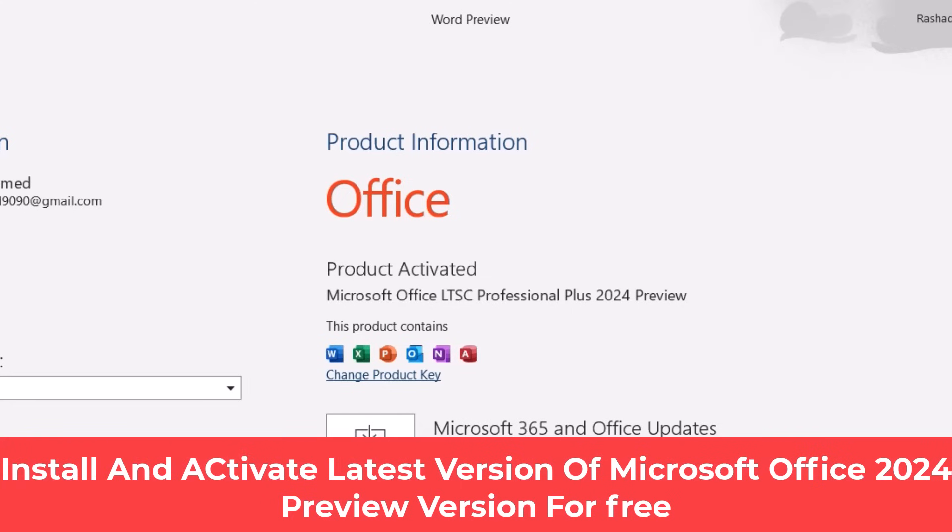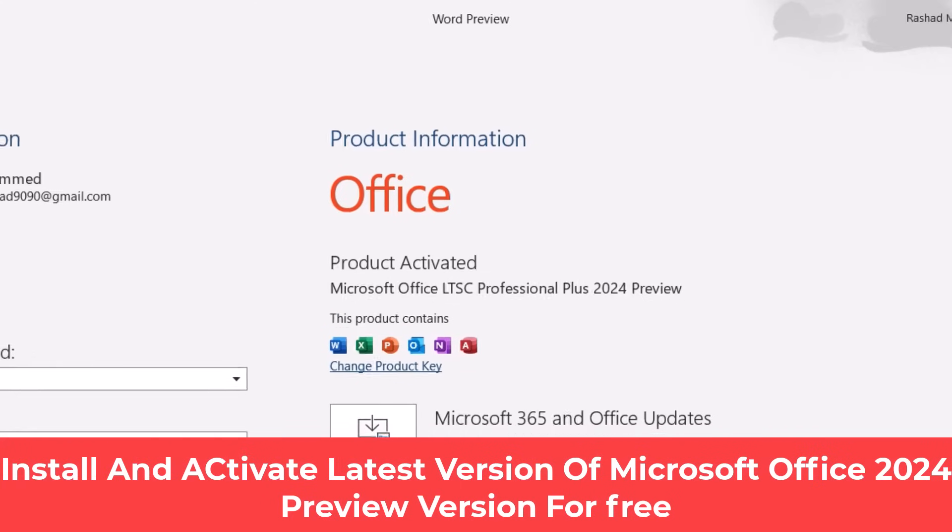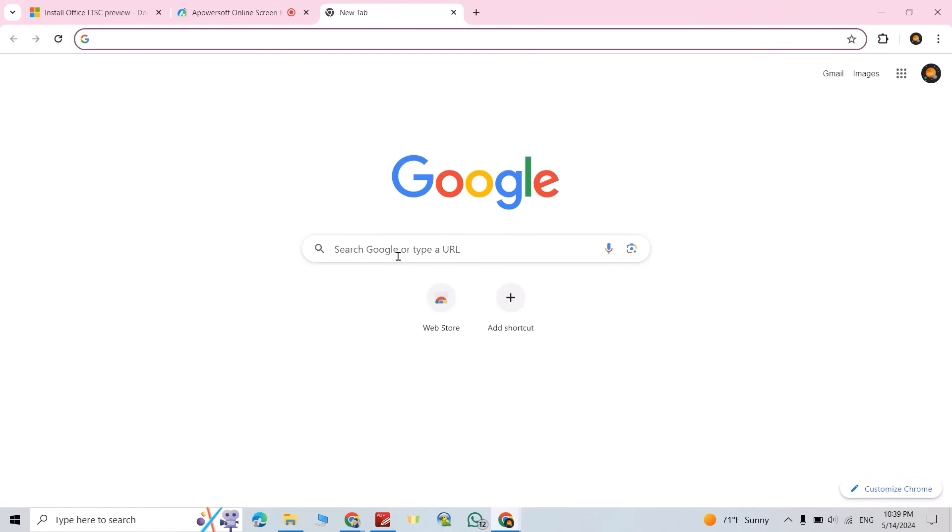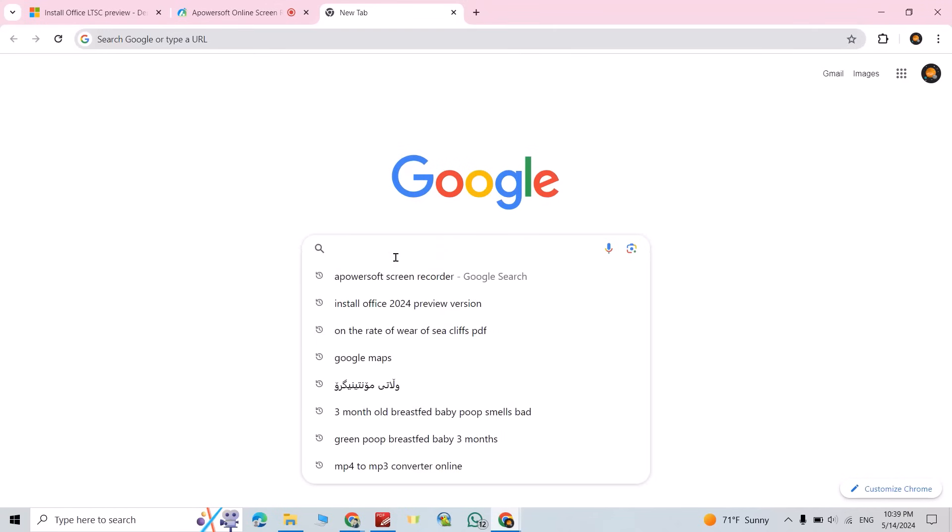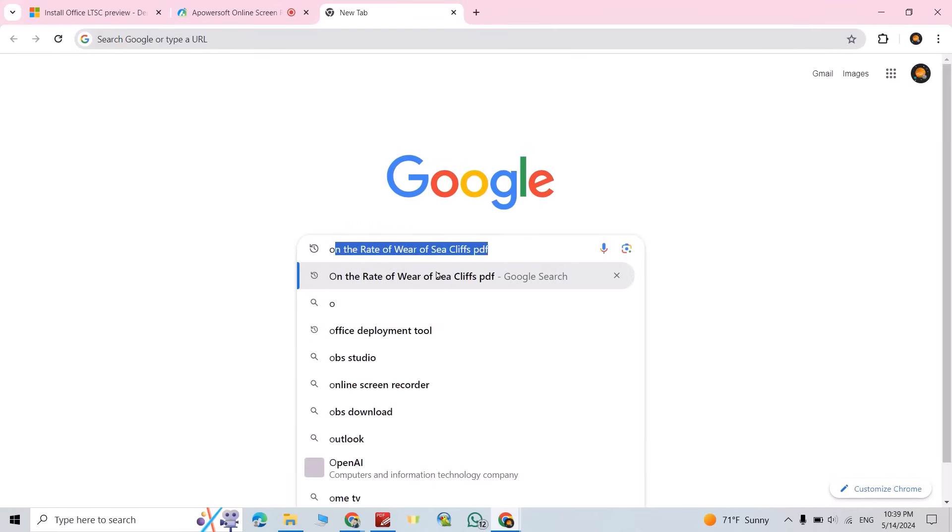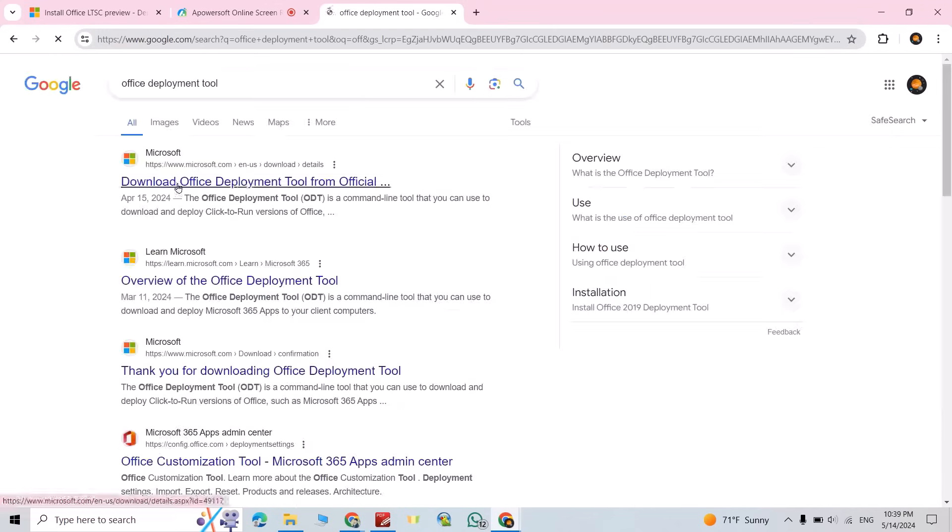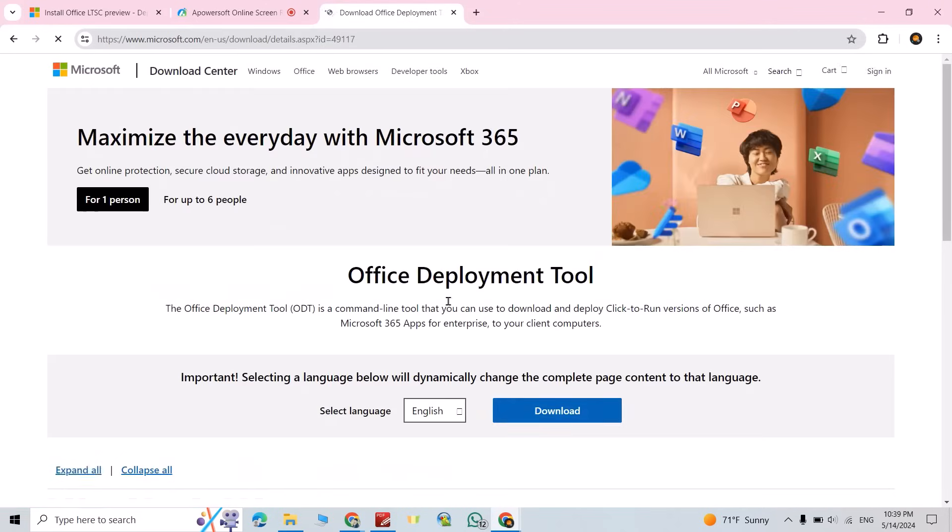Hi everyone, let's install the latest version of Microsoft Office, which is Office 2024 preview version. Just search for Office Deployment Tool, download Office Deployment Tool, click download.